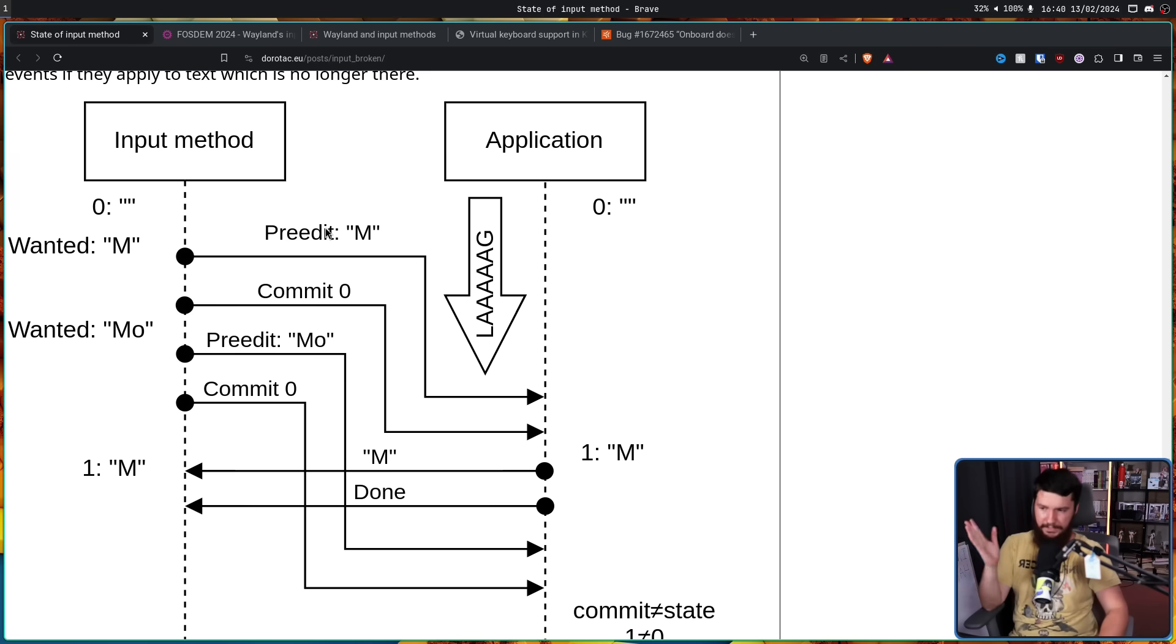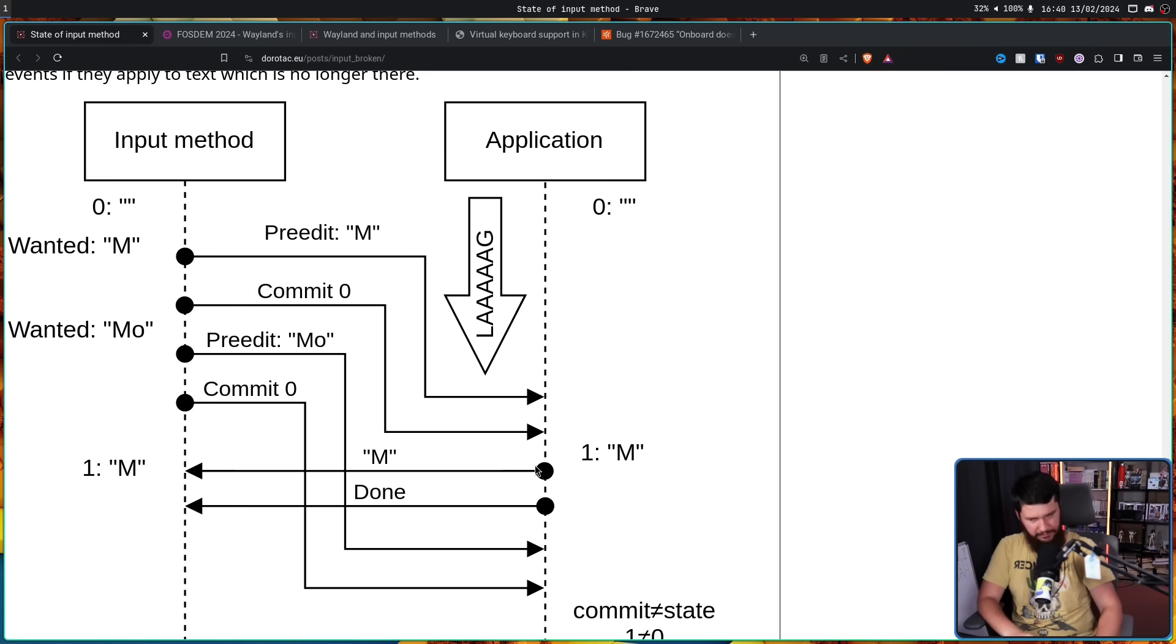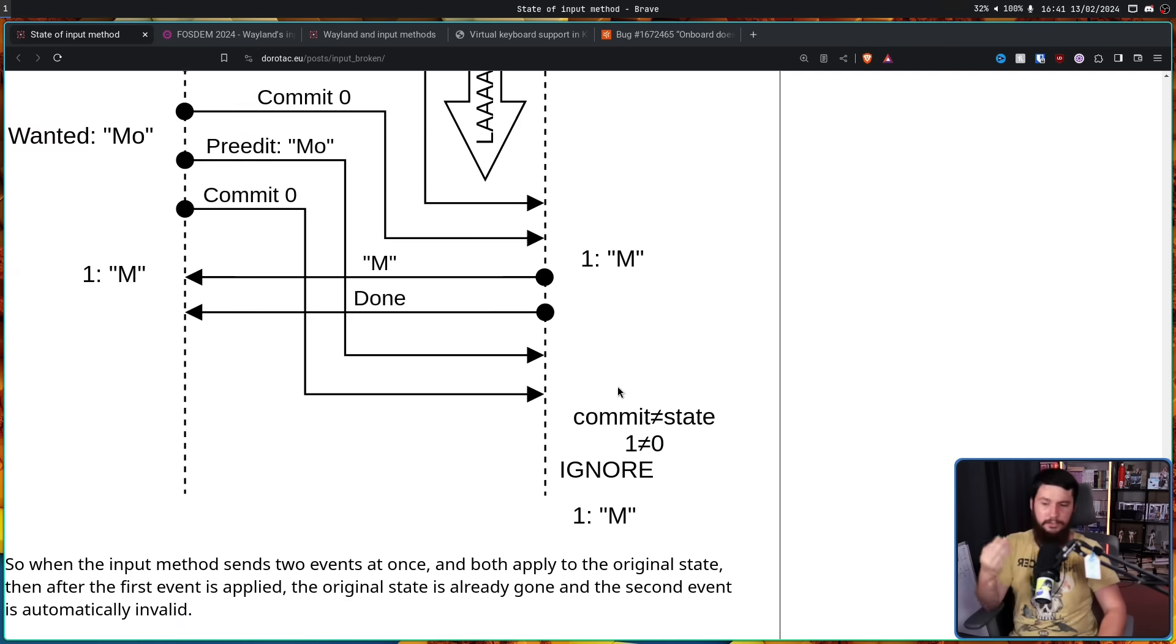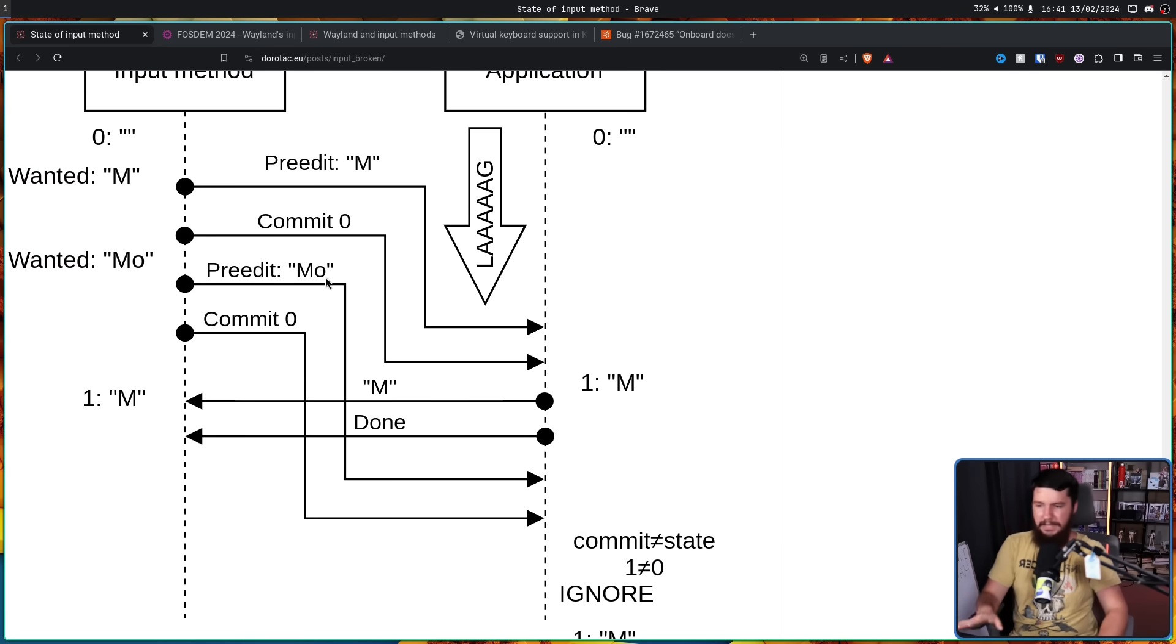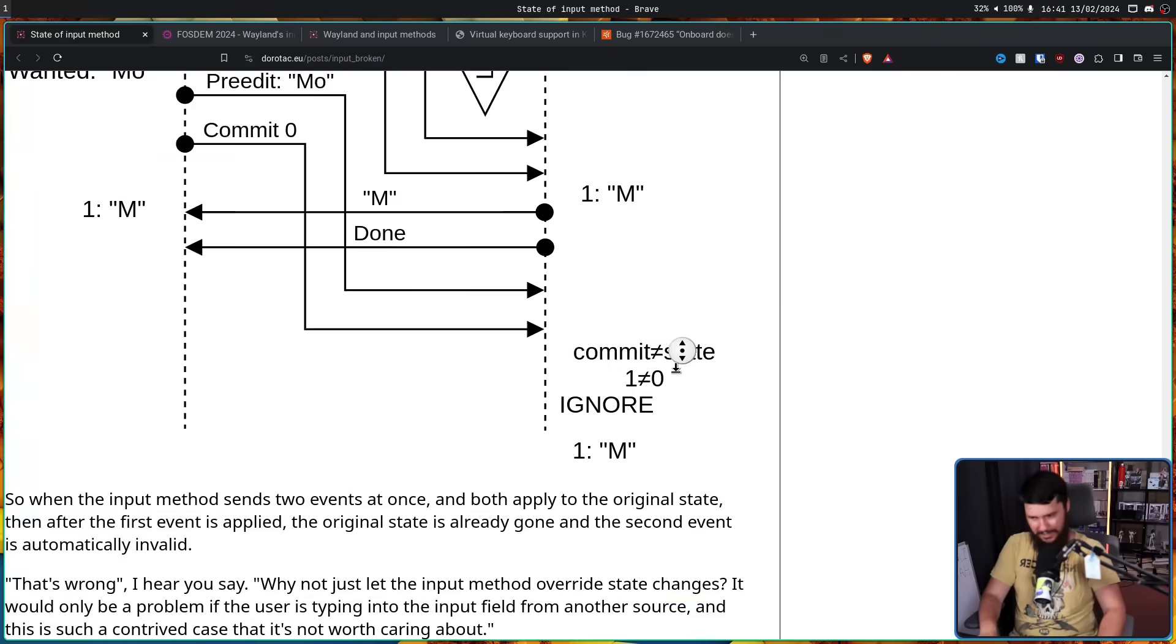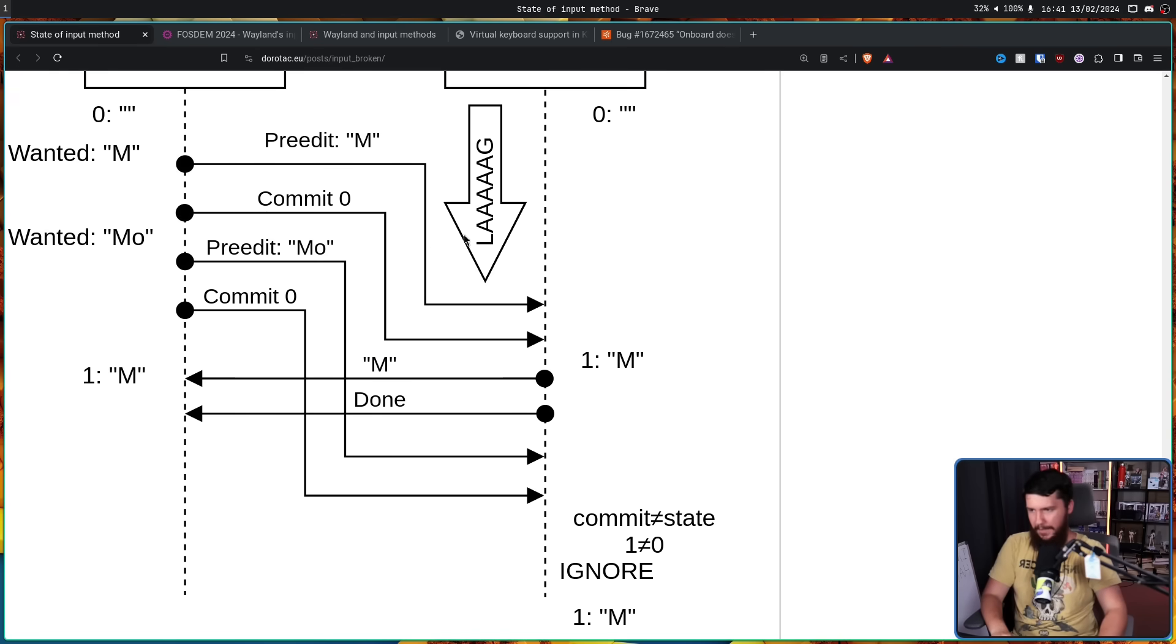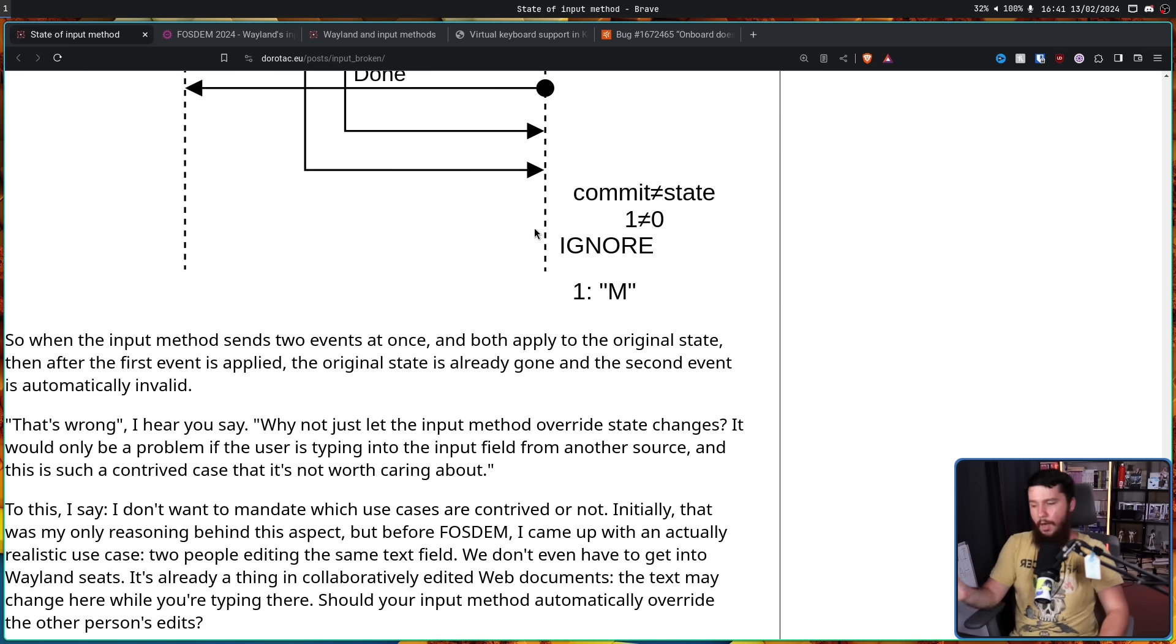So the application will reject events if they apply to text which is no longer there. Now let's say there is some lag in this process. You start once again pressing M that is committed at 0. Now the application is supposed to get back to you straight away. In this case though it doesn't get back to you until after you've also written O. Now because the commit does not equal the state, 1 does not equal 0, this is then ignored meaning the O is going to be dropped. Whilst this is what happens this is obviously not the intended behavior.